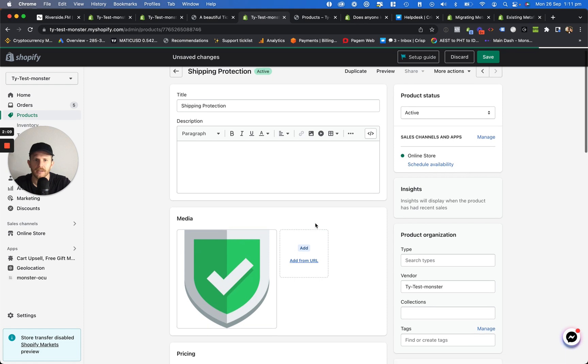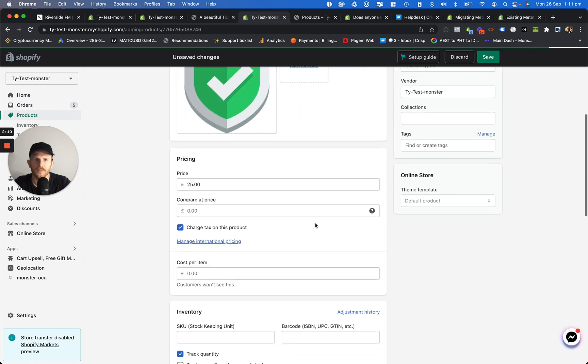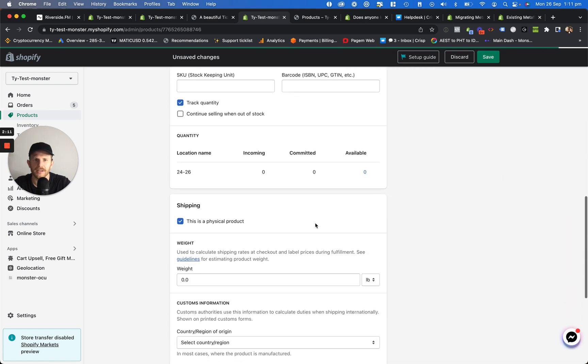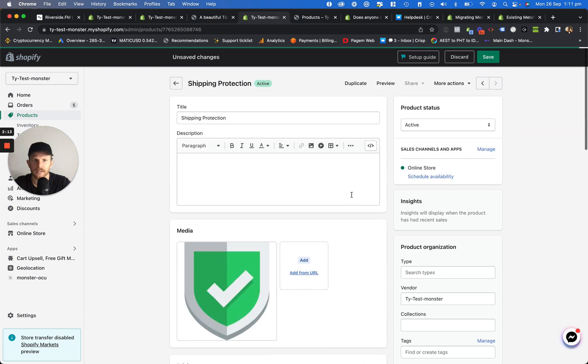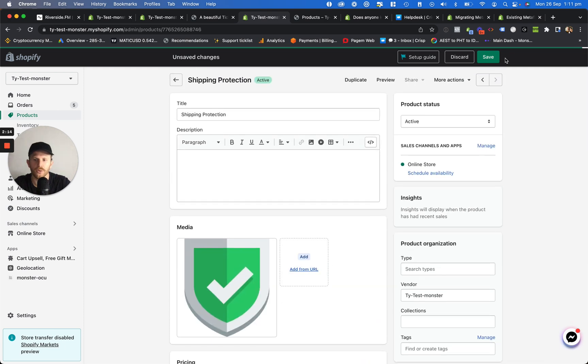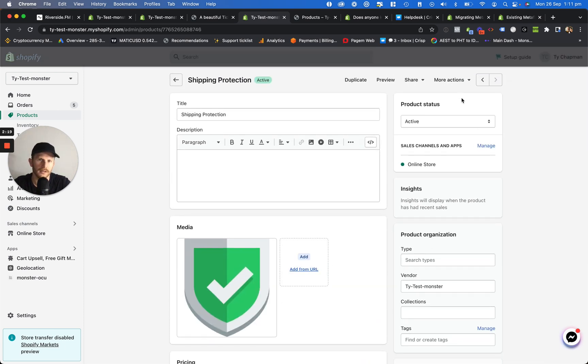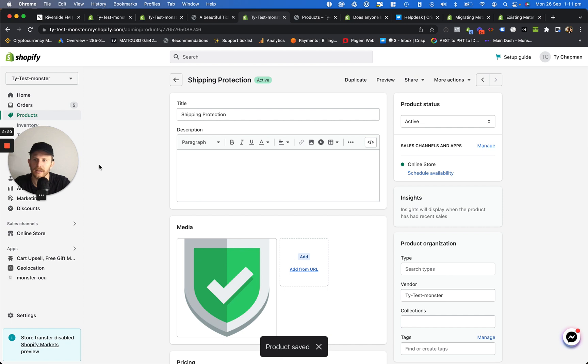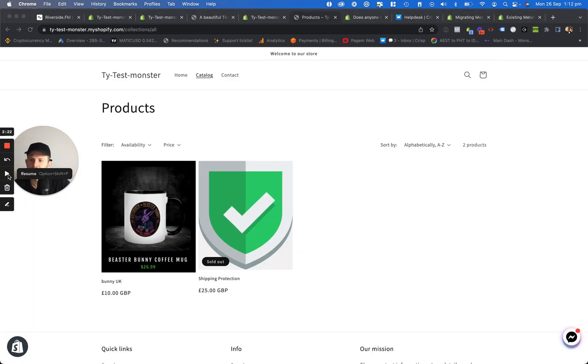Now what we need to do is wait. It takes a little while for this to populate on your store. So we just got to wait a little while and we'll jump on and just test it out.